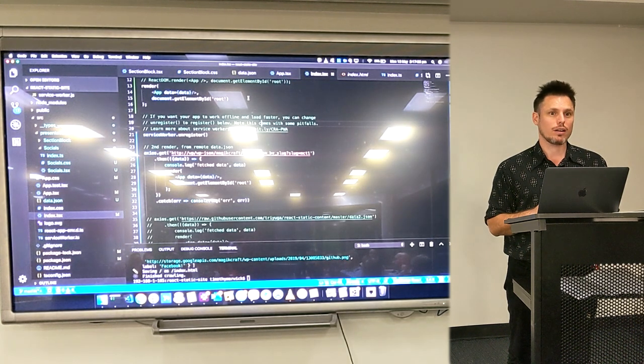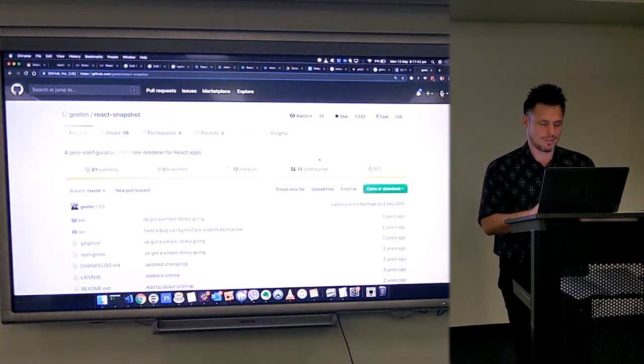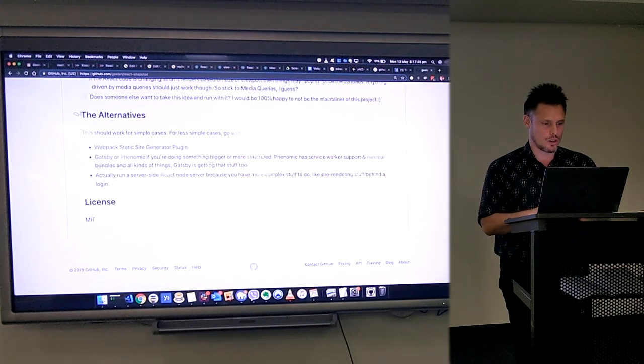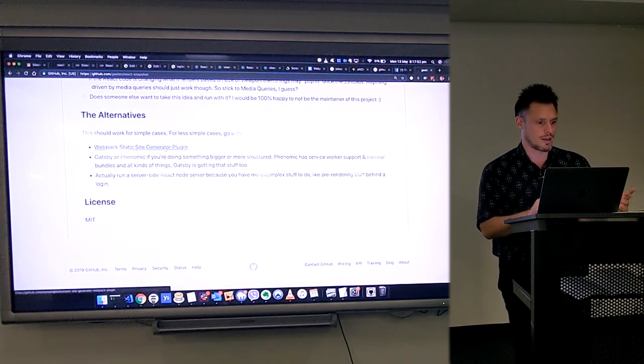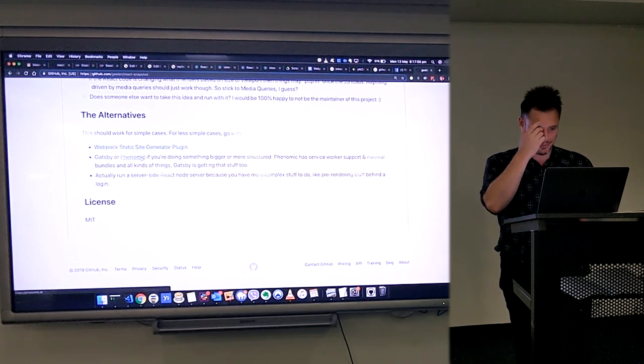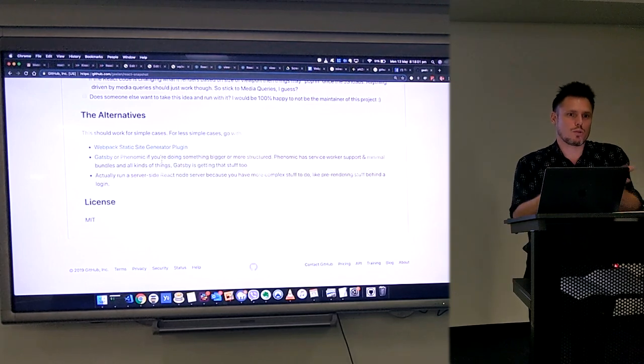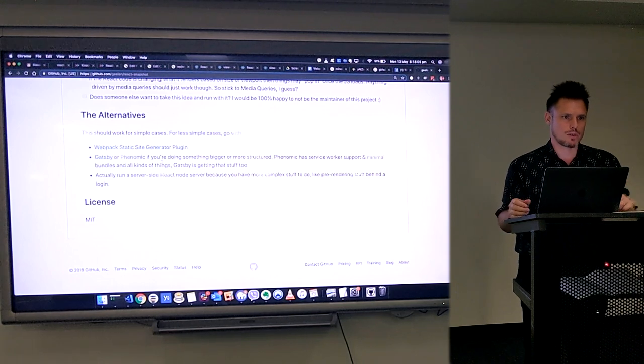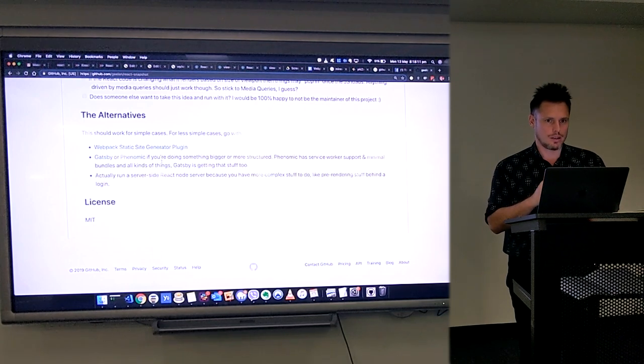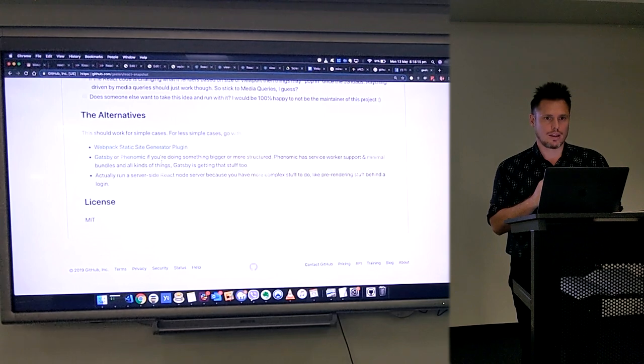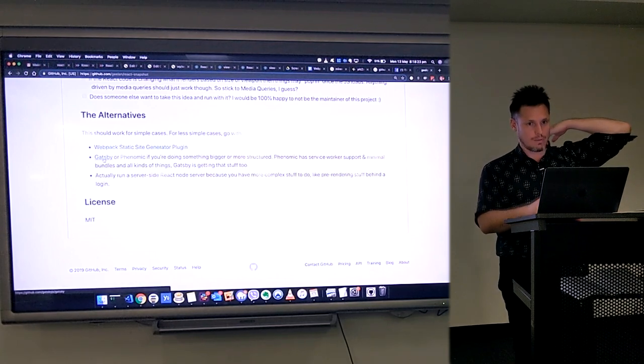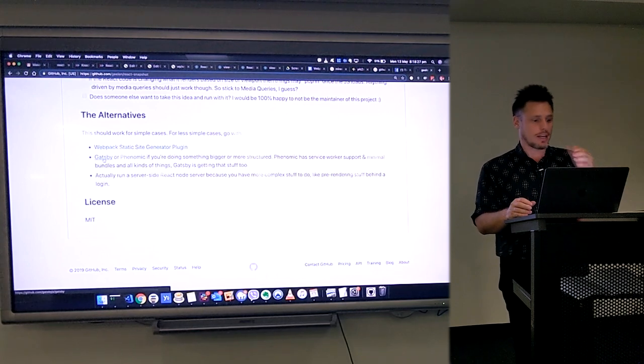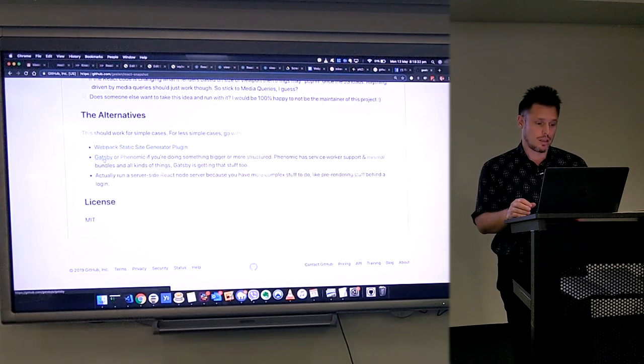Question: Have you looked at Gatsby? Do you know how it compares to Gatsby? Yes. So if you read this page React snapshot, you'll see at the bottom the alternatives. This should work for simple cases. For less simple cases, go with webpack static site generate plugin, Gatsby or Phenomic. So yeah, it's comparable. It's simpler. It's more like a low level utility. Gatsby is more like a framework from what I understand. It kind of defines how you have to do things. But it has WordPress integration ability and all that kind of stuff. It's got an ecosystem. It does a lot of the cool stuff. I just wanted something really simple. If I can just build my own thing how I want it. But yeah, there's definitely a bunch of tools and stuff in this space that do that.